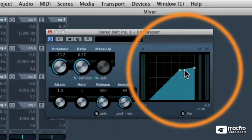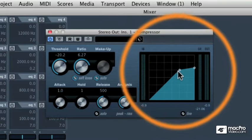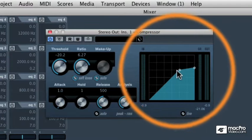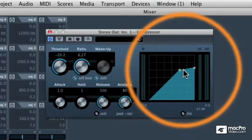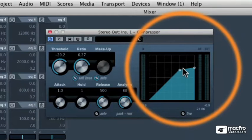The reason that they use the term knee is because it's like the bend on the knee of your leg. It's the characteristic of where the threshold and the ratio meet.